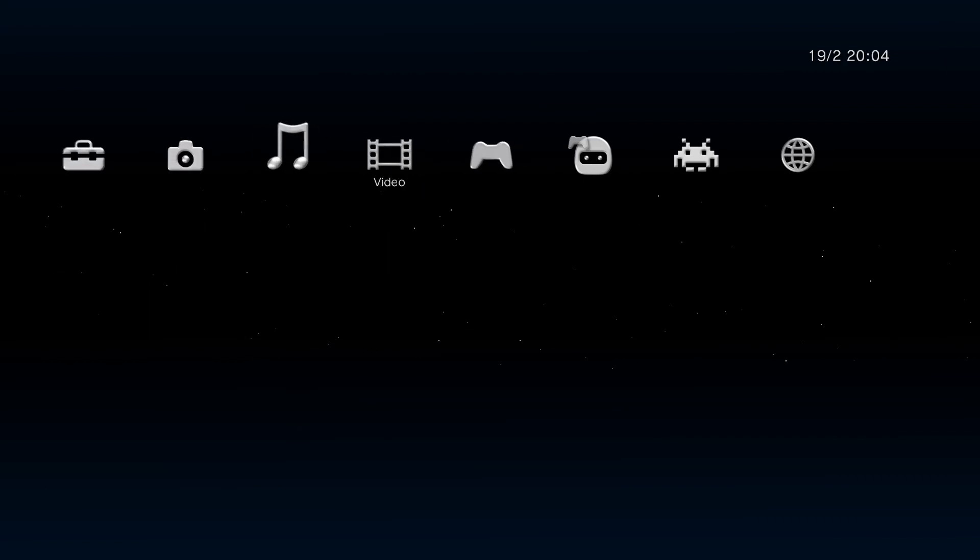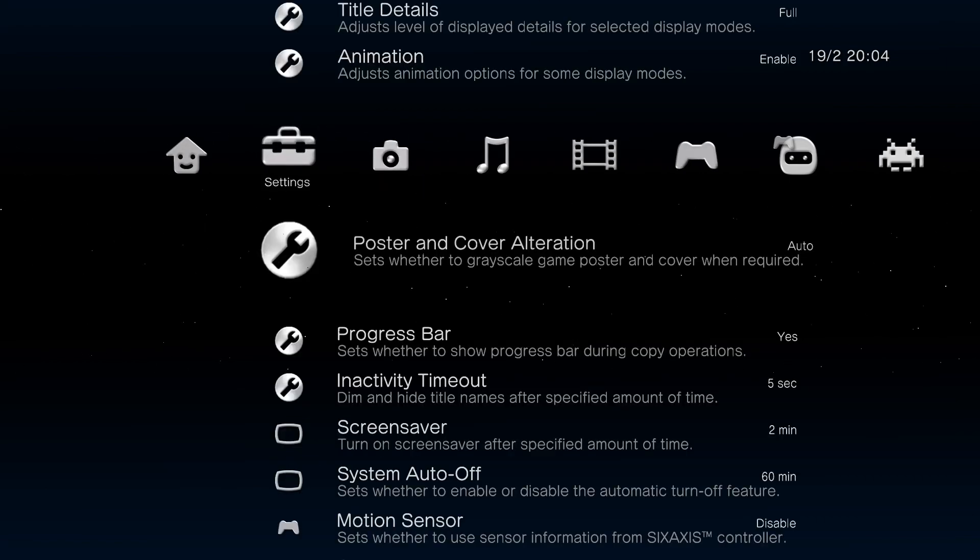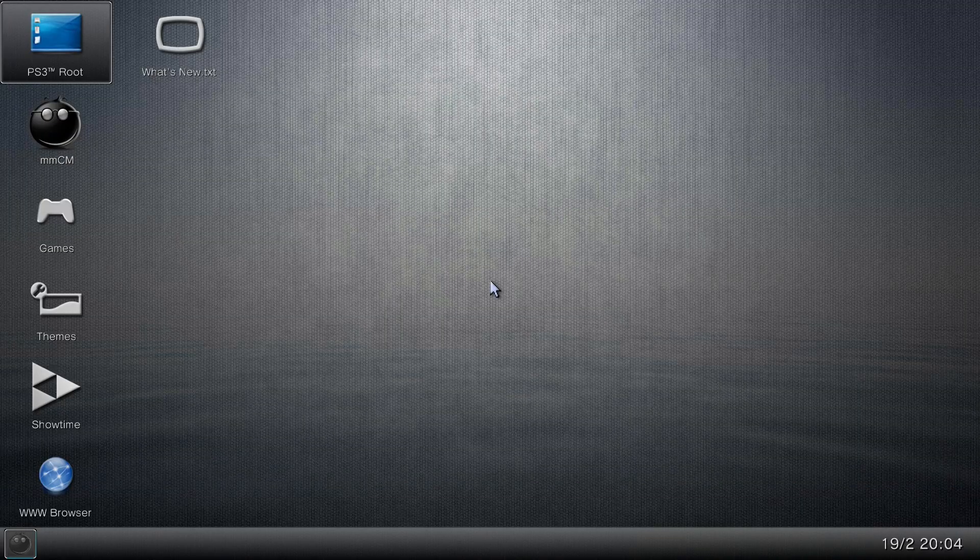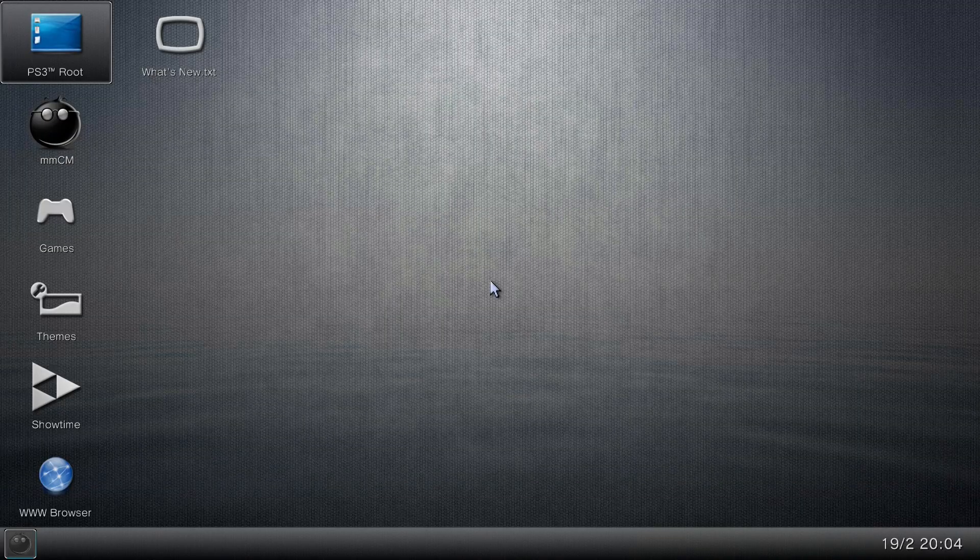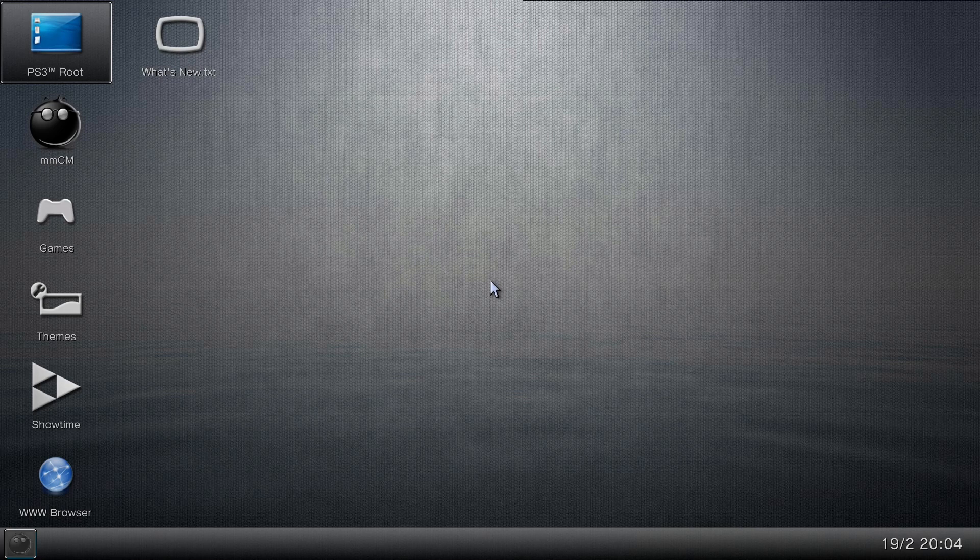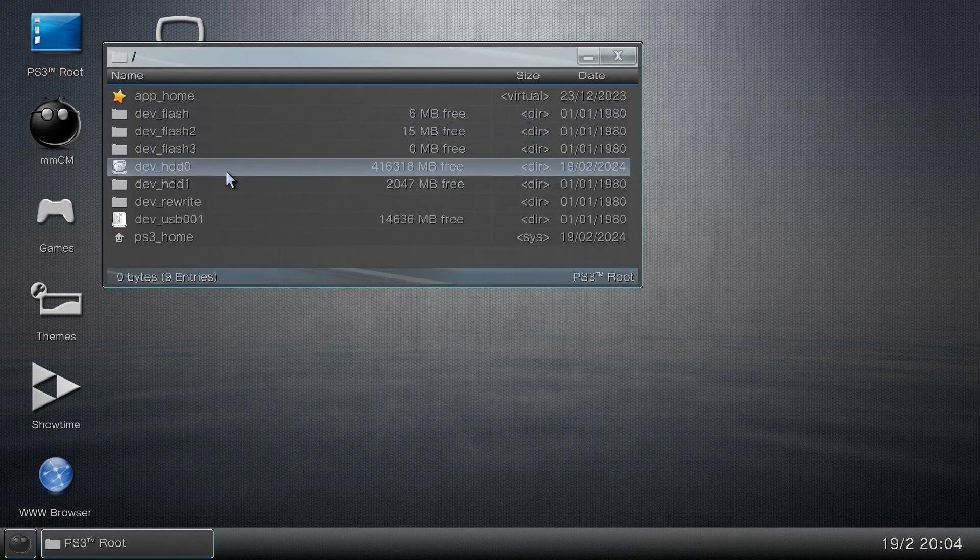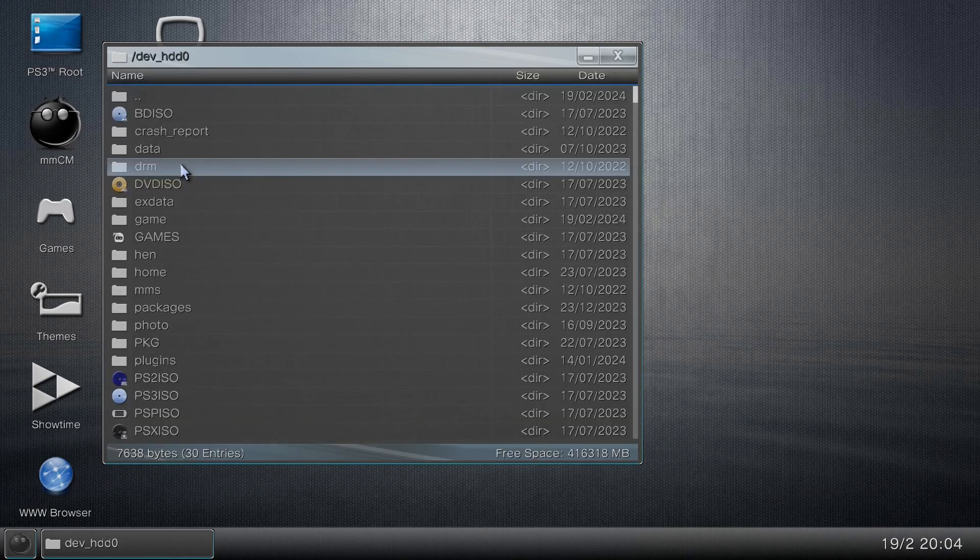Now once you're on Multiman, let's go all the way to the left and go to File Management slash MMOS. Then click X on it. Now for the controls for this, use the right stick to move the mouse and then double-click X to open something. There's also D-pad left to go back and then circle for options. But anyways, now go up to PS3 root and then go to dev_hdd0, and then go to game.